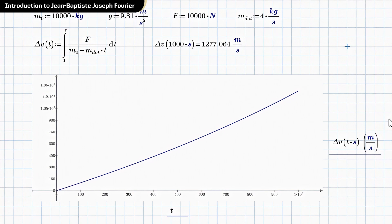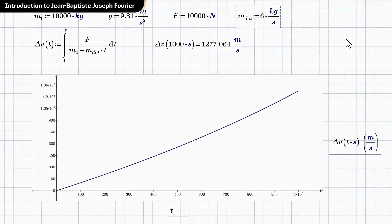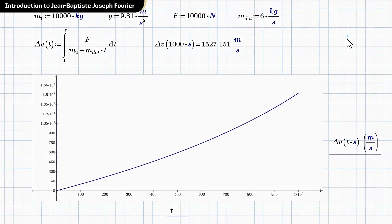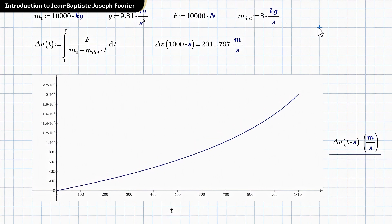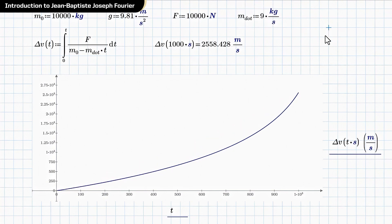Well, without changing anything else, let's say I had a really inefficient engine and the fuel flow rate was higher than four kilograms per second. Maybe it was six. You can see that the curvature is increasing down here. Let's keep going. Let me make it eight. And you can see that as we go farther and farther, this line gets closer and closer to vertical.